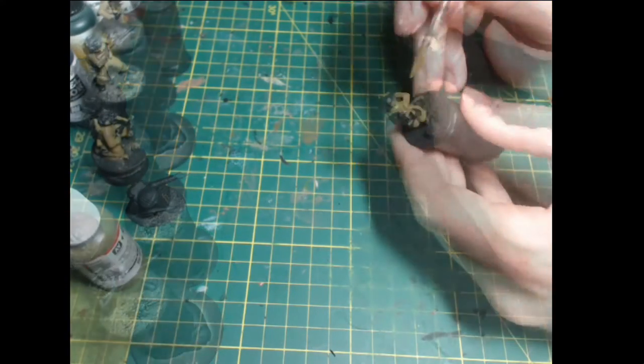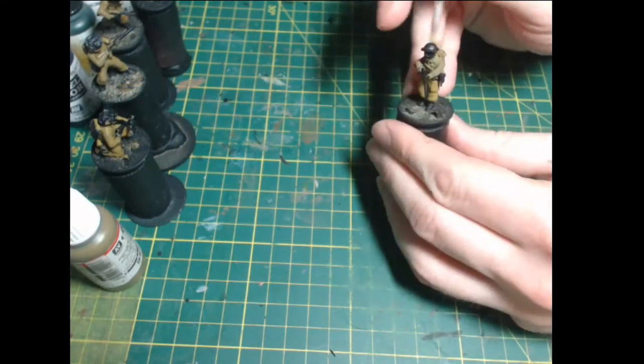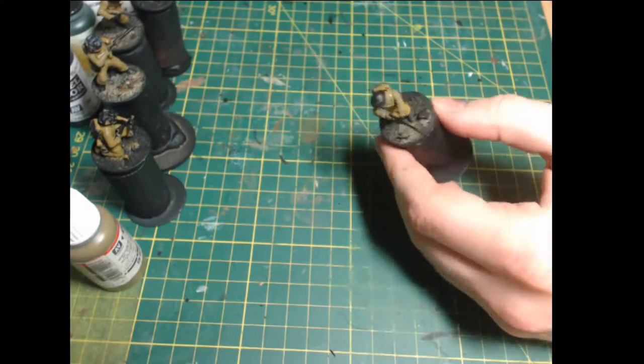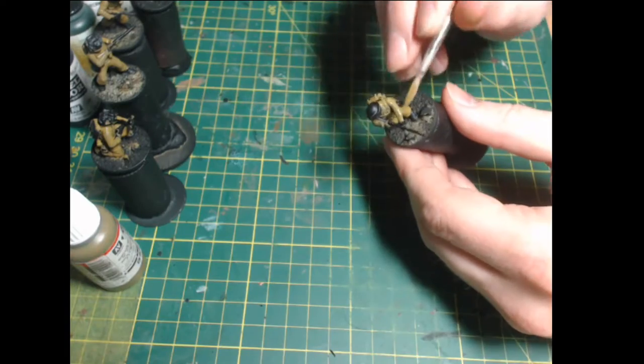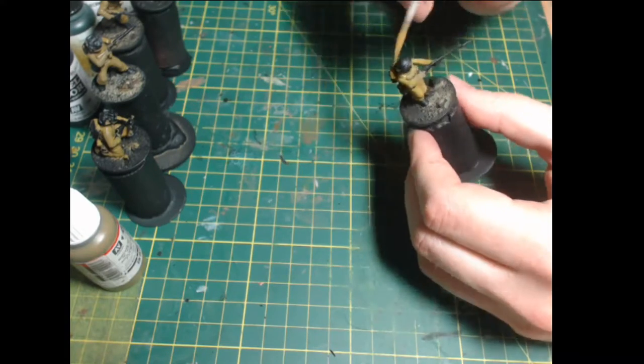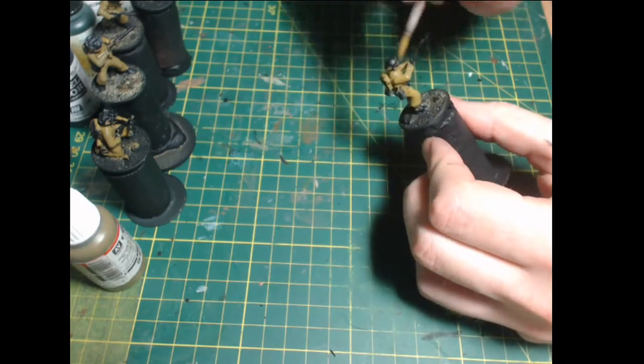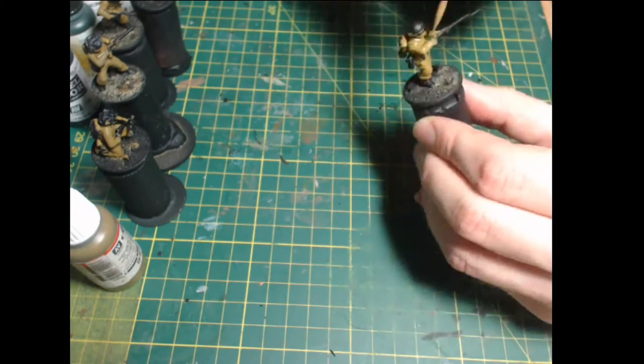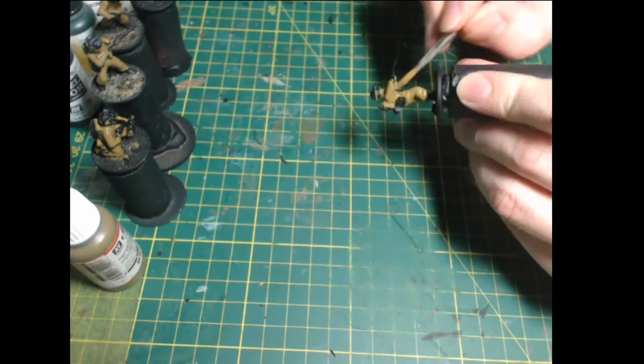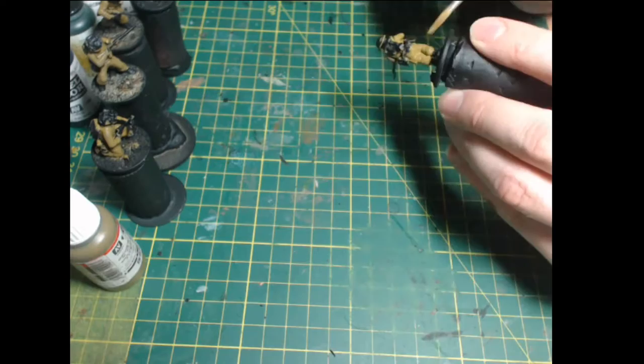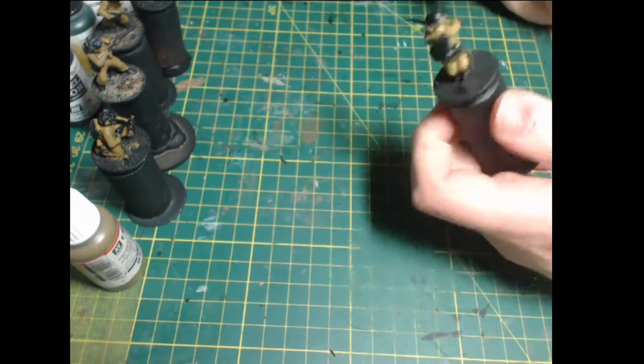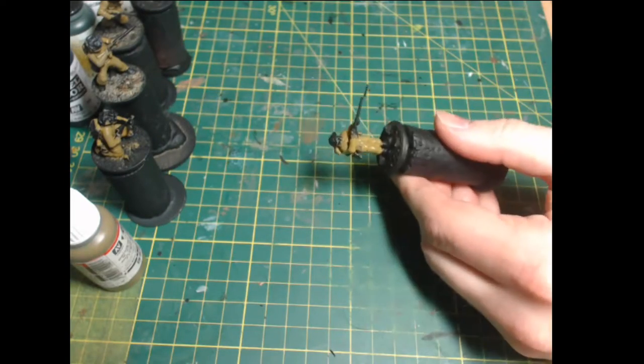So we are commencing our base coats with Vallejo model colour English uniform. Nothing particularly fancy, just about three thin layers of moderately thinned paint.